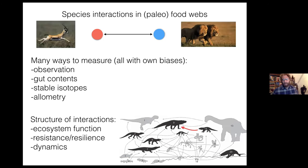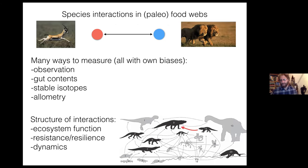I'm not going to belabor the point because you've been talking about these concepts for the last few weeks, but reconstructing or understanding species interactions and paleo food webs presents some unique challenges relative to understanding contemporary systems.